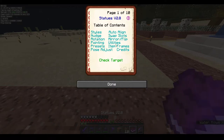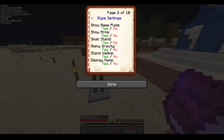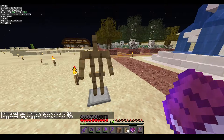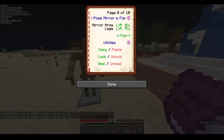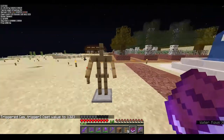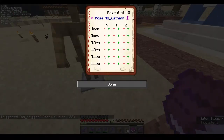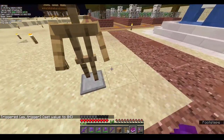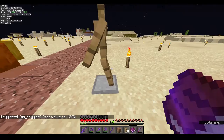Next is mirror and flip. Mirror lets you copy one arm's pose to the other arm — for example right arm to left arm — so both arms are identical. The same works for legs. If both legs are angled backward and you want them symmetrical, use right-to-left mirror and they become identical.